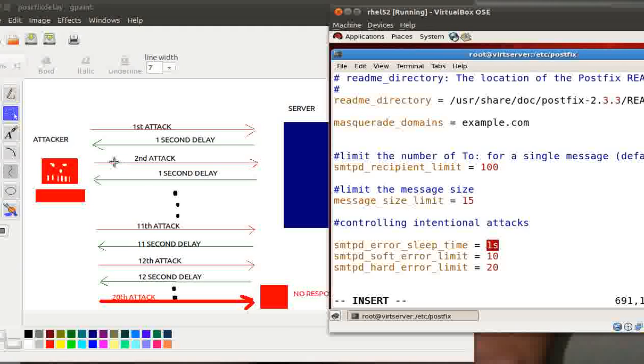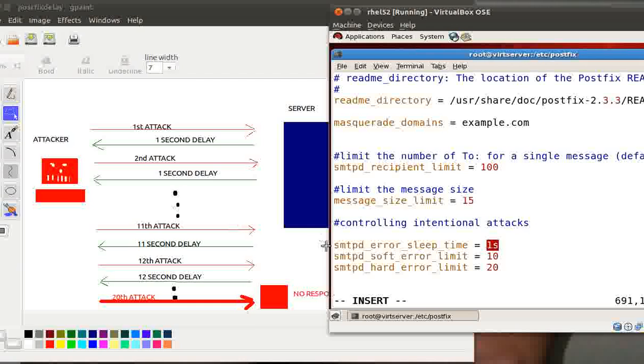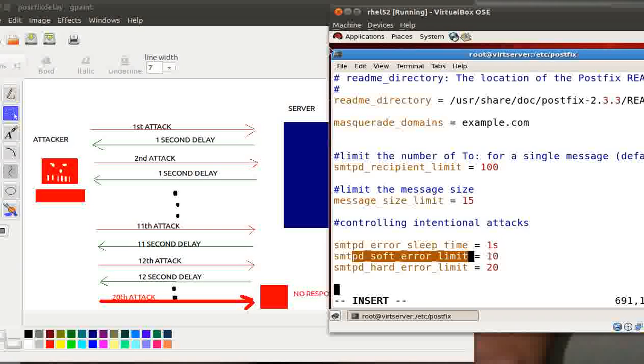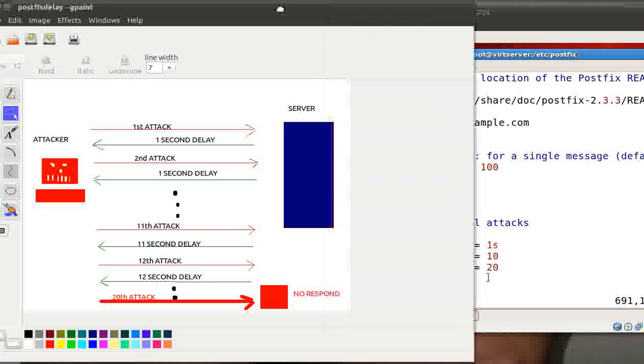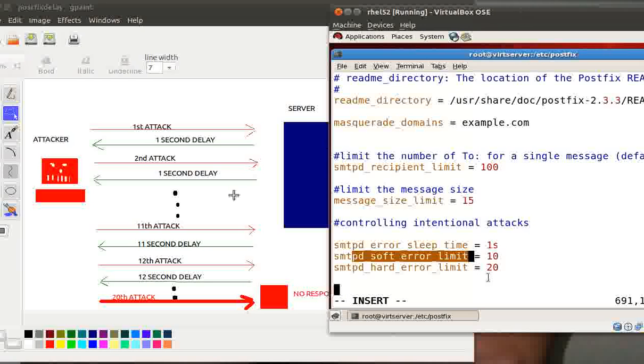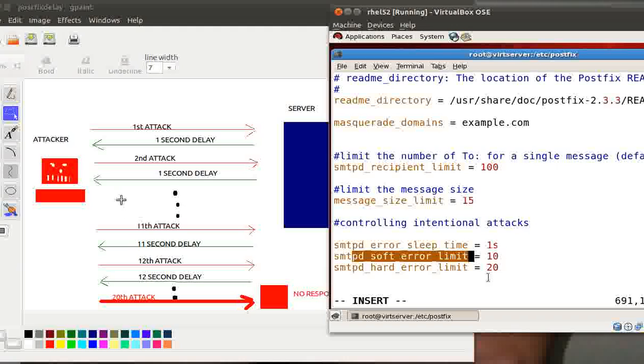That's great. He keeps on doing this until the smtpd_soft_error_limit, which here as per my diagram I defined for 10. My server will keep on adding a one second of delay until the 10th attack. As soon as the attacker attacks me for the 11th time, now the smtpd_soft_error_limit has crossed. What my server will do now? My server will add an 11 second of delay to the response. Now the attacker attacks for the 12th time, a 12 second delay. 13th time, 13 seconds. 14th time, 14 seconds. 15th time, 15 seconds, and so on until the attacker reaches the limit of 20 attacks.